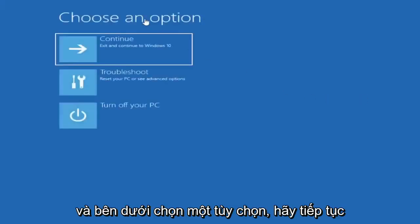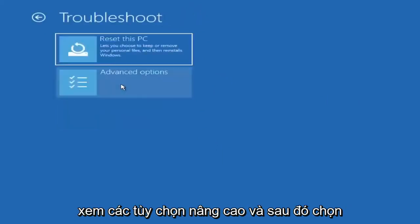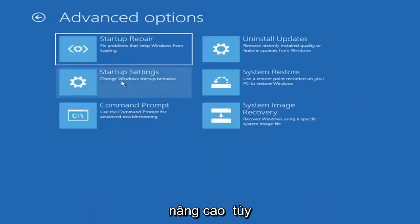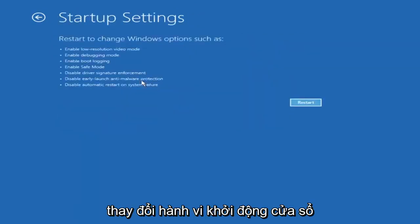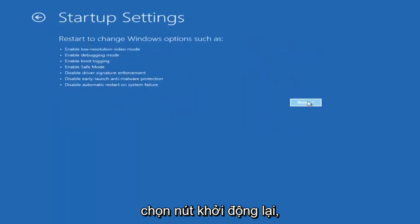And underneath choose an option, go ahead and select troubleshoot — reset your PC or see advanced options — and then select advanced options. Select where it says startup settings, change Windows startup behavior, and then select the restart button.